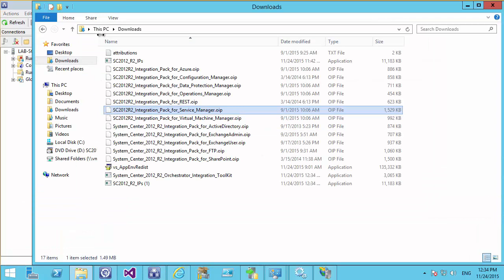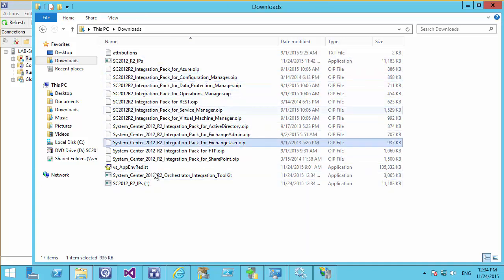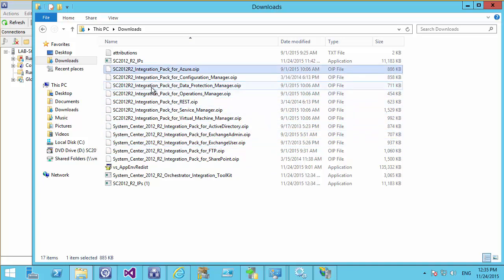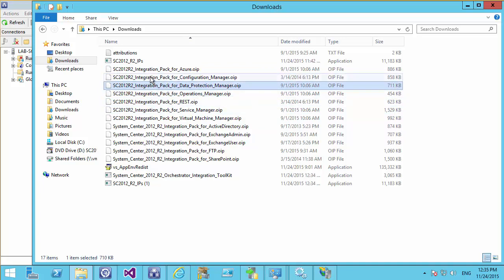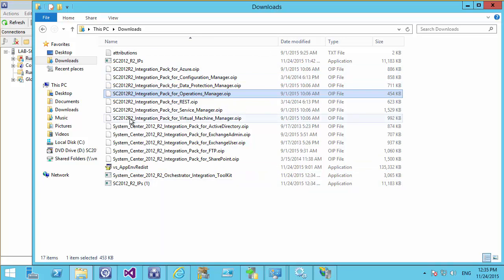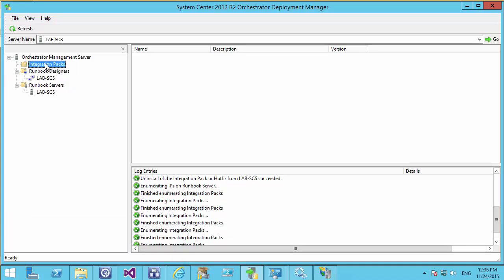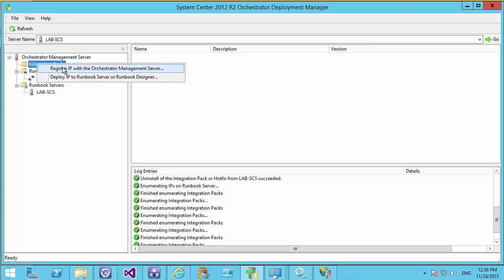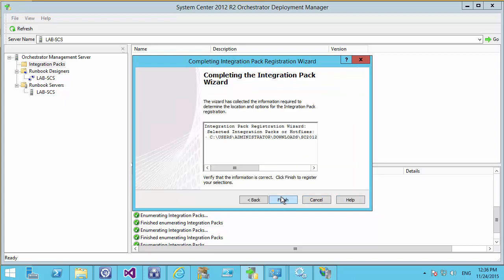After downloading and expanding the integration packs, you can see a number of them including SharePoint, FTP, Exchange, and several for Service Desk — which is the one we want. We'll use Configuration Manager and Operations Manager integration packs later on. To import these integration packs, we use a tool called the Deployment Manager. In the Deployment Manager, under Integration Packs, right-click to register the packs before deploying them. Go through the deployment wizard, select the Service Manager integration pack, hit Next and Finish.